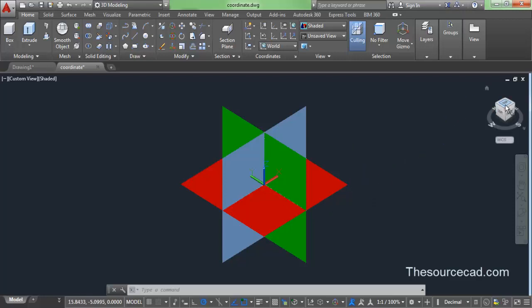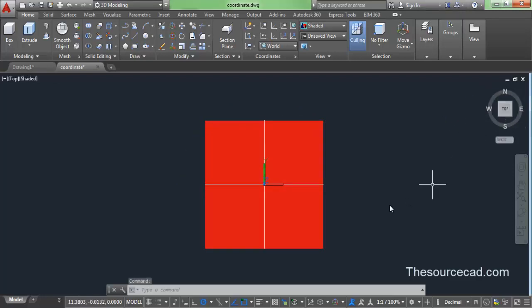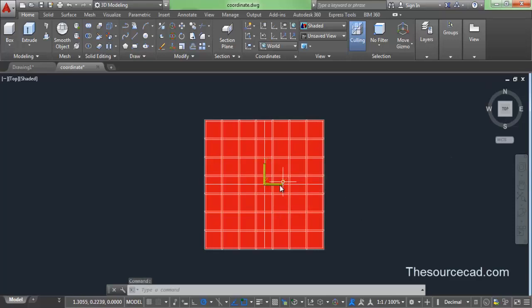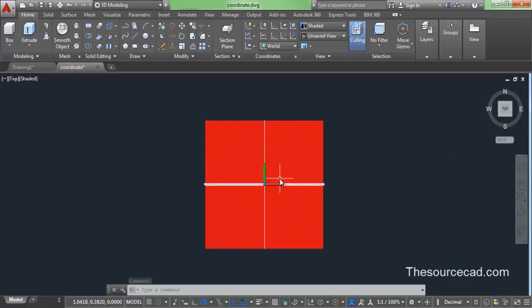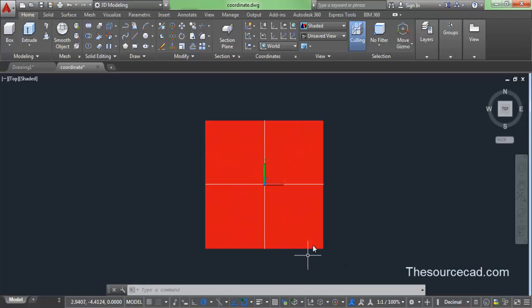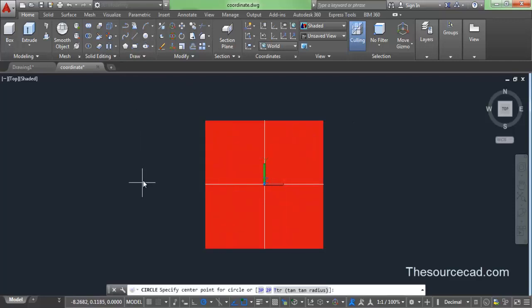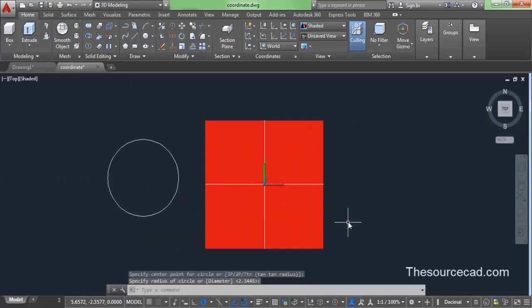Go to the top view and here you can see the X and Y axis. Since you can see only X and Y axis, that means right now you are in the XY plane, which is indicated with red color here. All drawings in AutoCAD can only be drawn in the XY plane. Let's draw a circle here — you can comfortably draw a circle since you are in the XY plane.